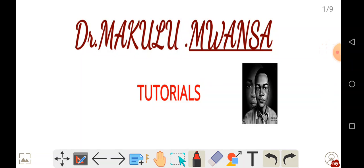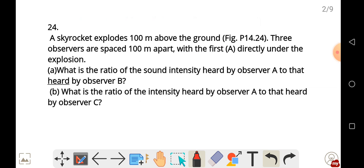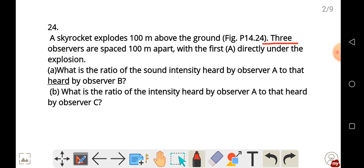If you haven't subscribed, ensure you do so. The question reads: a skyrocket explodes 100 meters above the ground, as shown in figure P14.24. Three observers are spaced 100 meters apart, with the first labeled A directly under the explosion.